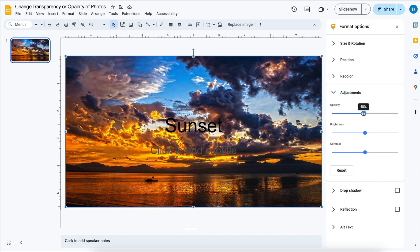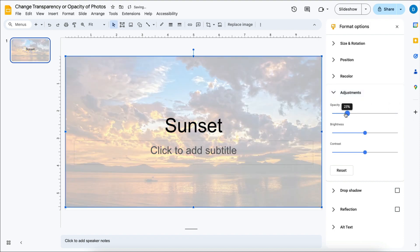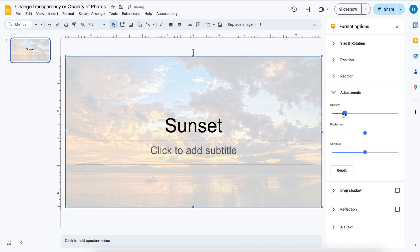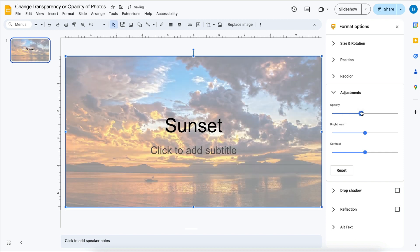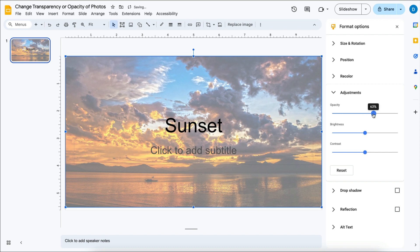So if you want the picture to be really light, just go all the way down closer to zero. And if you want the picture to be more apparent, then you can move it closer to 100%.